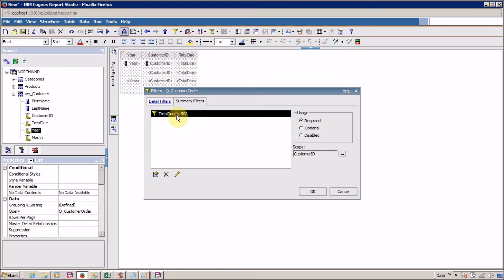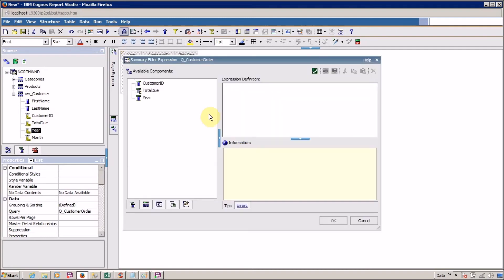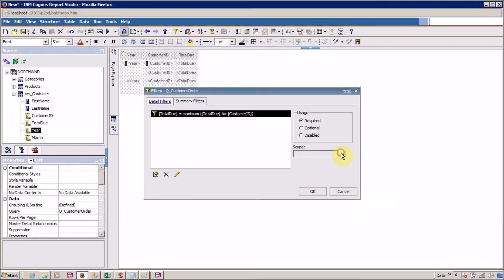Create a new summary filter where total due equals maximum total due for customer ID. In the scope, select customer ID, click OK, and run your report. No data is available — something is wrong with our filter. Let me go and check: edit filter, summary filter. I want the scope to be customer ID with maximum total due equals maximum total due. Click OK and run your report once more. Finally your report is generated.